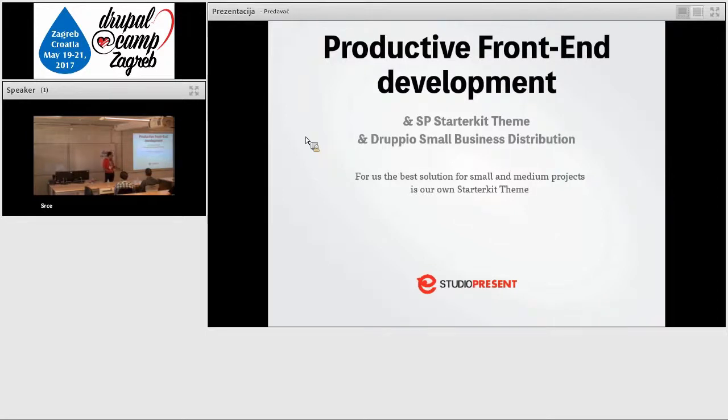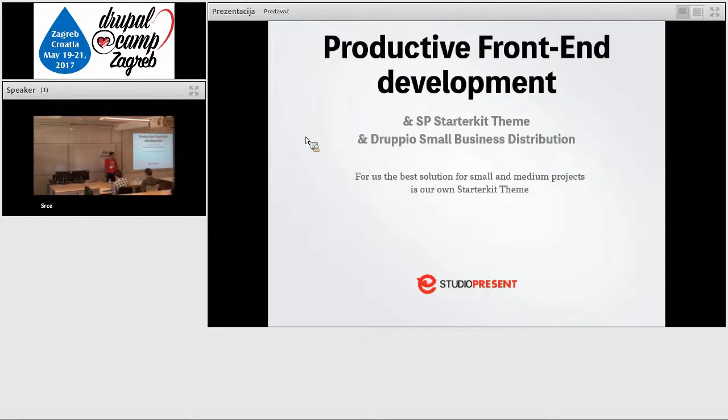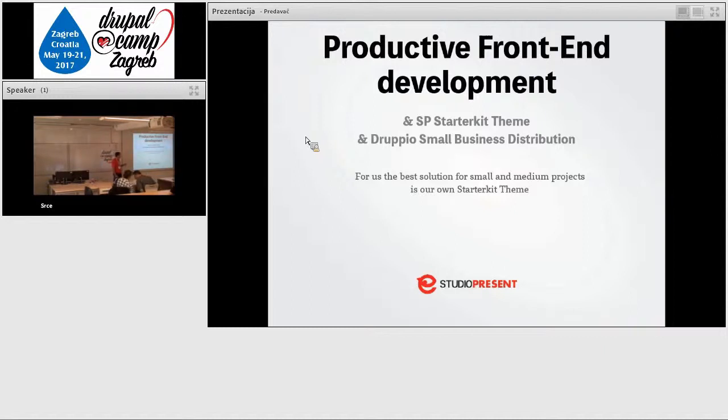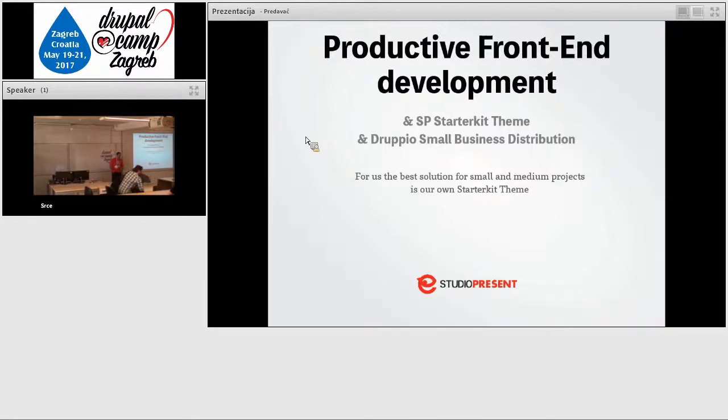I will cover our workflow. When in the company we got a new website, and this website is not a huge website, this is a small company website, and the client does not have a particular need what they want to use. They don't have a need to use foundation, bootstrap, or we could choose on our own.